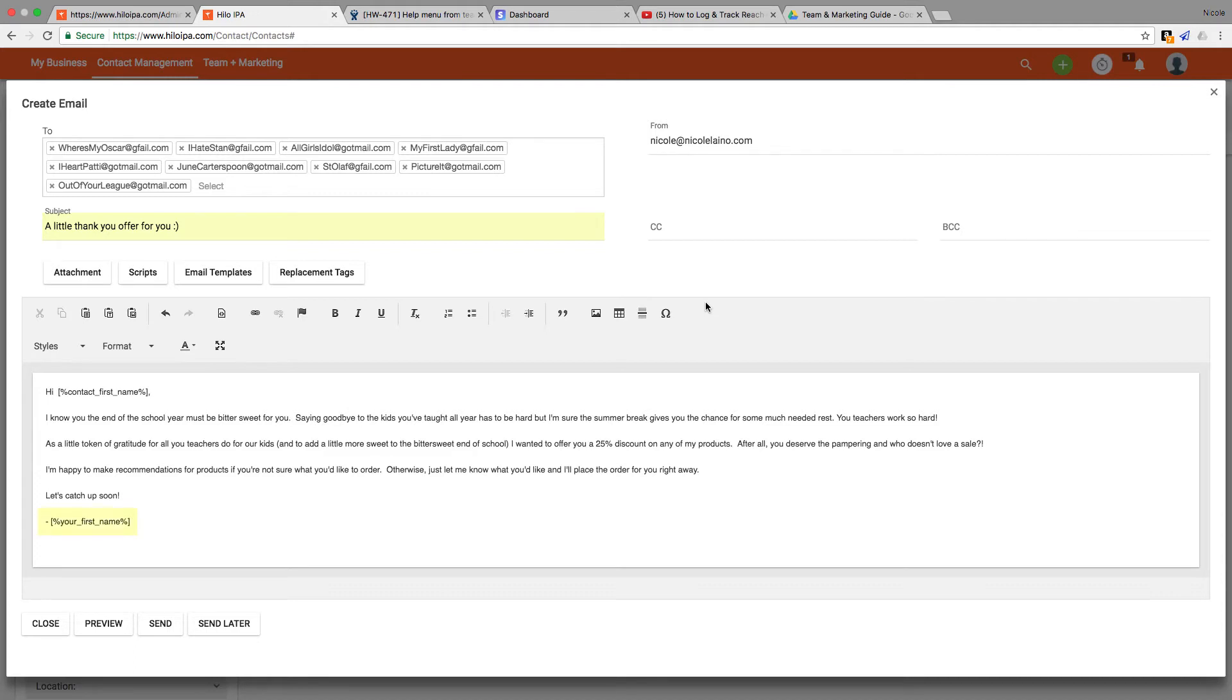I've also used the replacement tag at the bottom for my first name so if I decide to share this with my team they don't have to go through all of my shared language and change the closing from best Nicole to best their first name. By using the tag the system will automatically fill in the first name of the person sending the email.